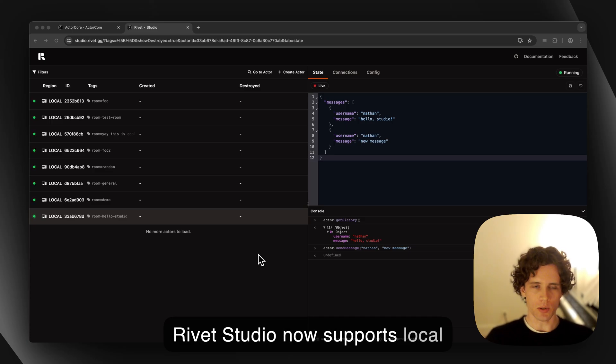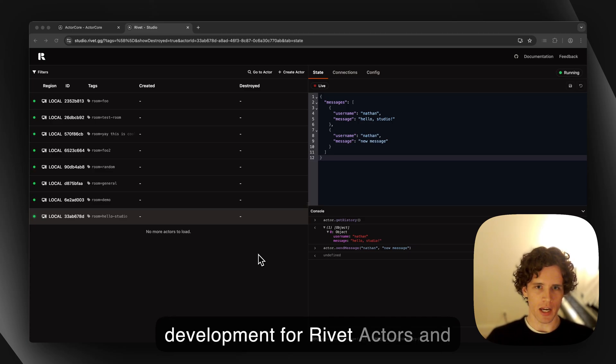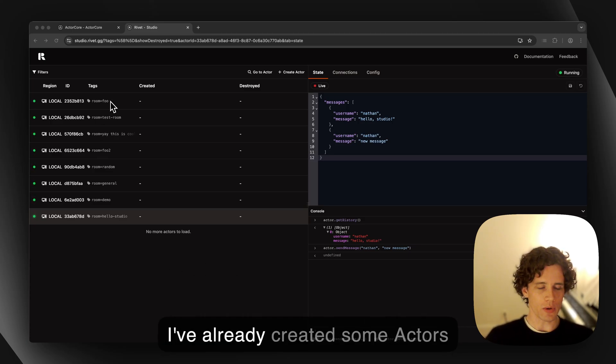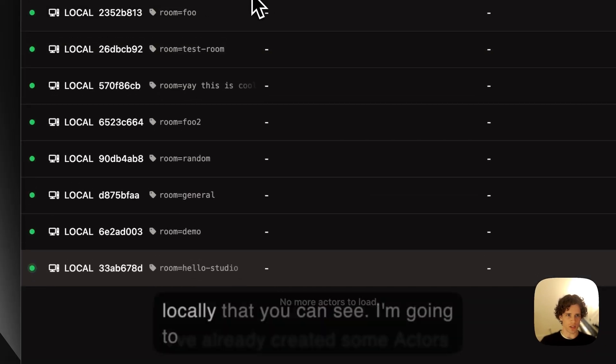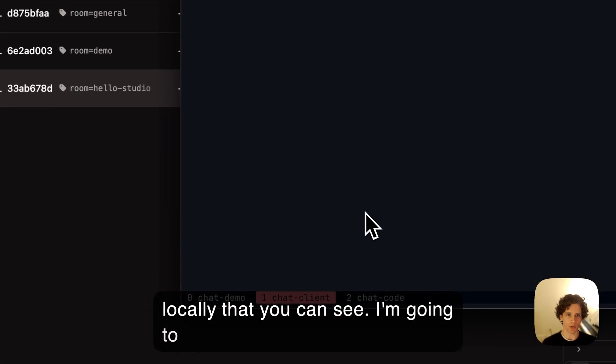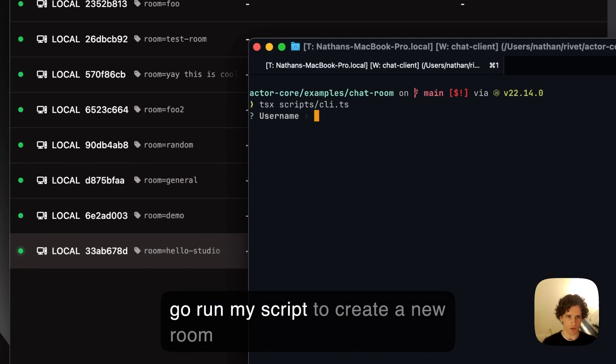Rivet Studio now supports local development for Rivet actors and Cloudflare Durable Objects. Here I've already created some actors locally that you can see. I'm going to run my script to